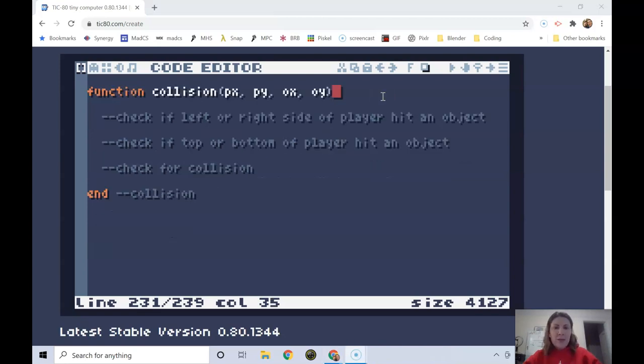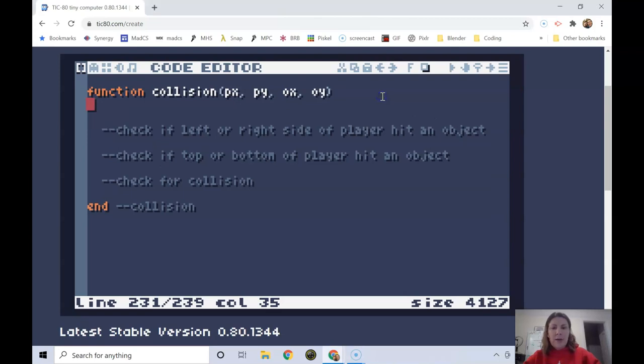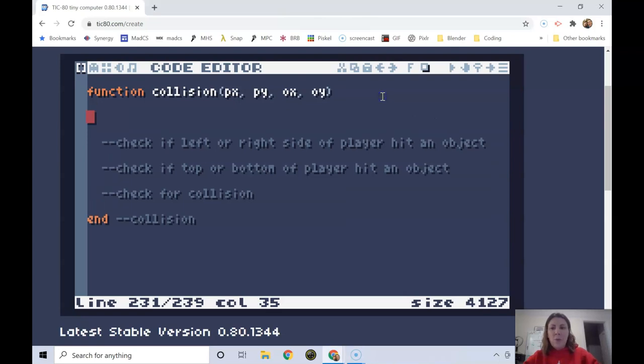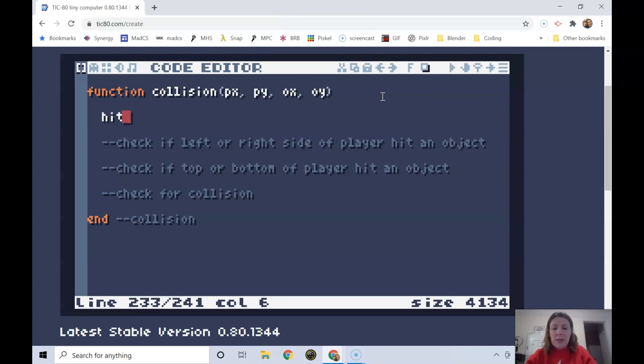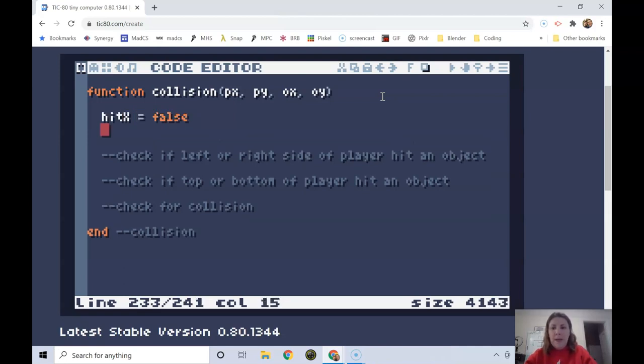The first thing I want to do is create a couple variables to keep track of whether there's been a hit in the horizontal or vertical direction. I'm going to call those hit x and hit y, and I'm going to set both of them equal to false so there hasn't been any hit yet.